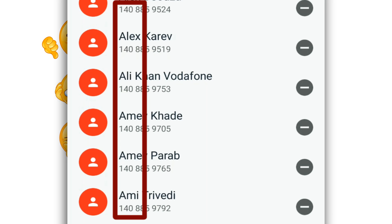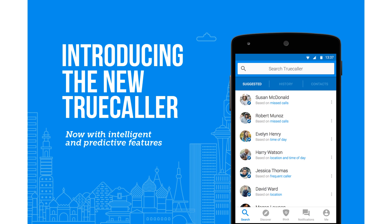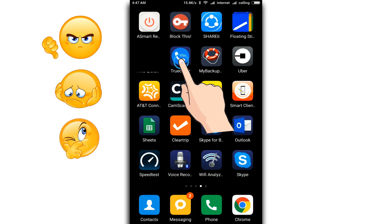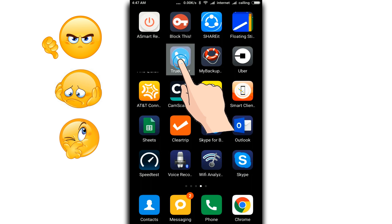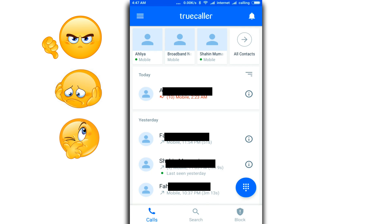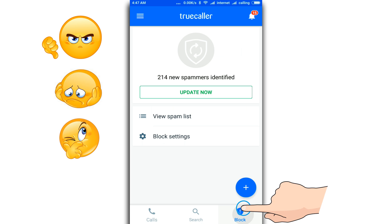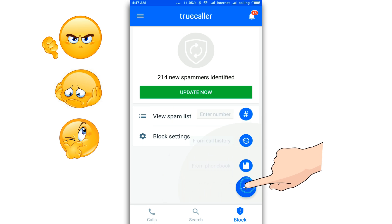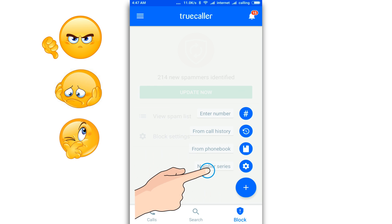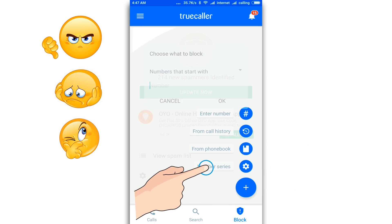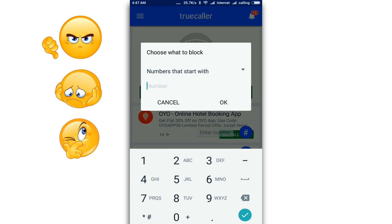To begin with, I'll use a third-party application which you can download on iOS or Android, and it is called True Caller. Launch the True Caller application, click on Block, and then click on this plus sign. Then click Number Series.